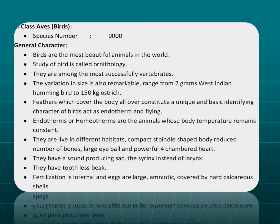Birds are the most beautiful and melodious animals in the world. They are beautiful because they display a wide variety of colors, and they are melodious because they have a voice box known as the syrinx. The study of birds is known as ornithology — ornitho means bird, logos means study. They are among the most successful vertebrates. Size variation is remarkable, ranging from the 2-gram West Indian hummingbird to the 150-kg ostrich.